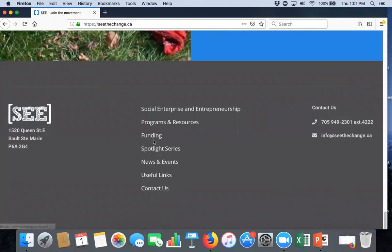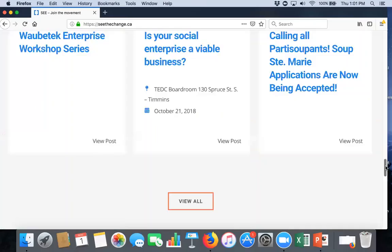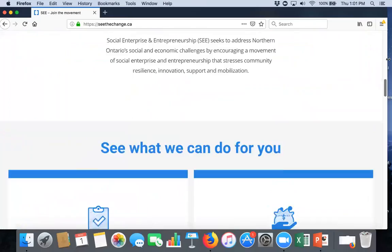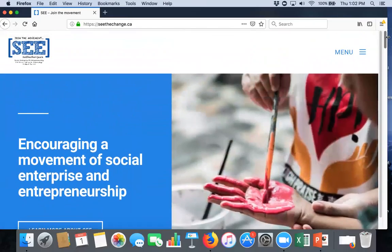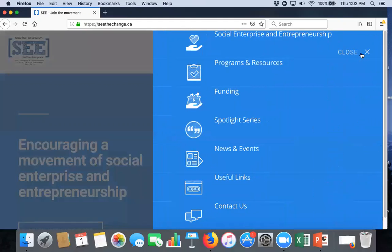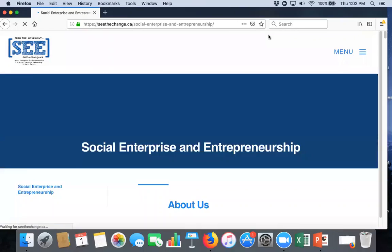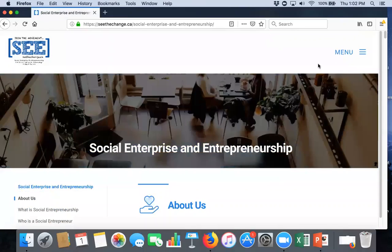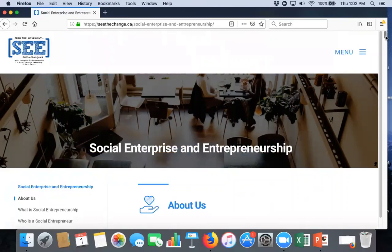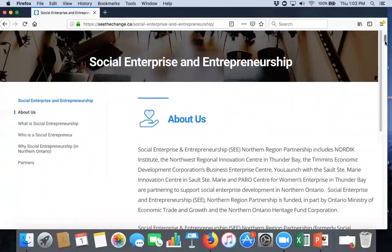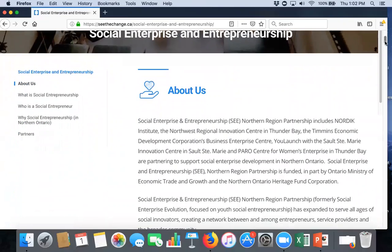I just wanted to point that out about the main page and now we're going to walk through the various pages of this webpage. So, the first one is social enterprise and entrepreneurship. This page gives you an overview of the partnership and anybody who's been on any of the webinars have heard my spiel. So, in this case, if you're interested and you're new, you can read about it under About Us.